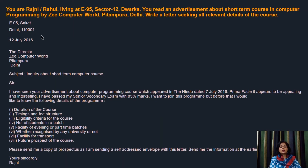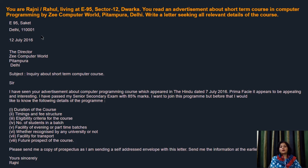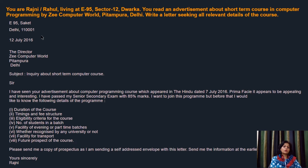And then we go on with the list of details we are looking for: duration of the course, timings and fee structure, eligibility criteria for the course, number of students in a batch, facility of evening or part-time batches, whether recognized by any university or not, facility for transport, and future prospects of the course. Whenever you are asked to write an inquiry letter in the examination, think about what information you would require if you were to go for that course and include that information.